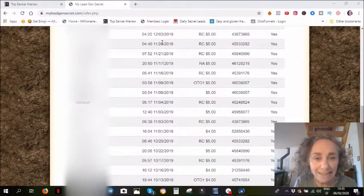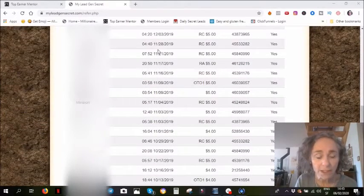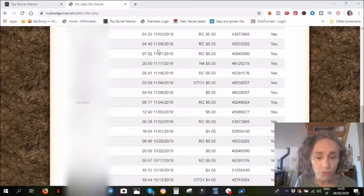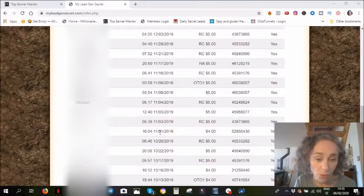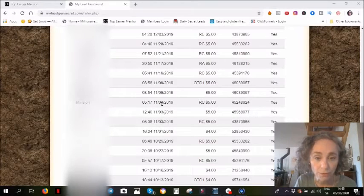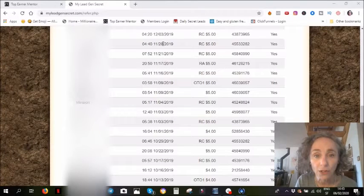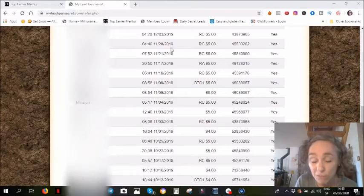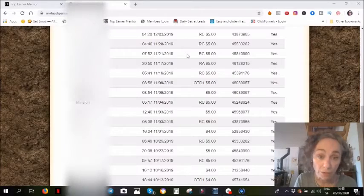And then it sort of stopped a little bit. It stopped growing in November. In fact, November was quite a quiet month. I only had ten commissions in November.